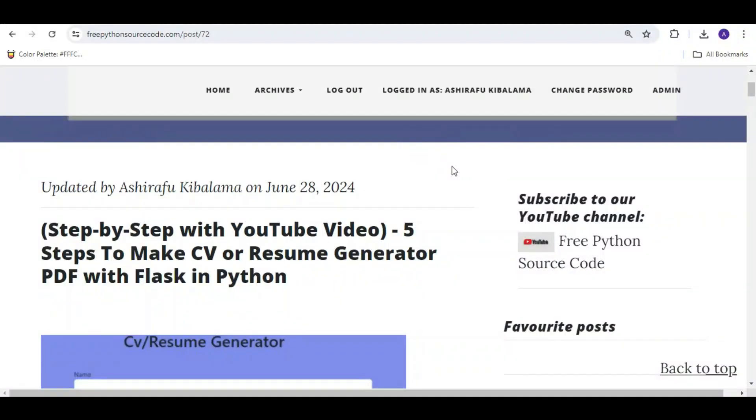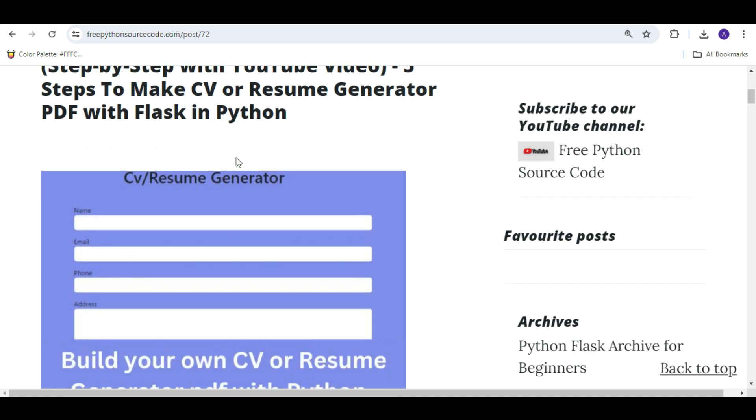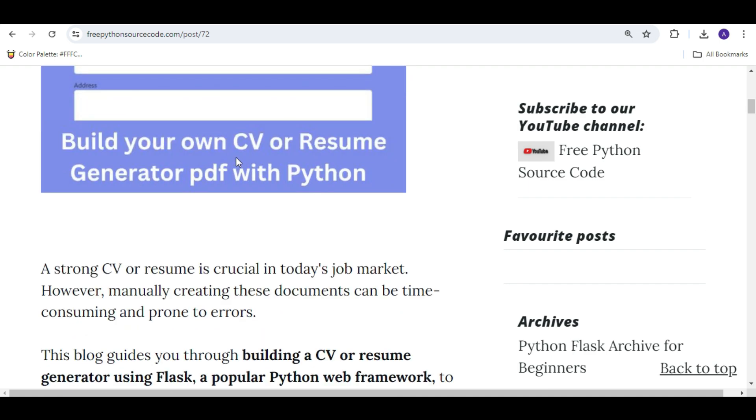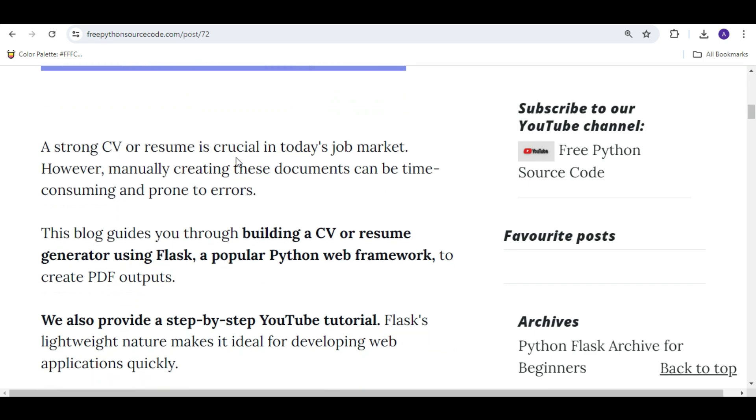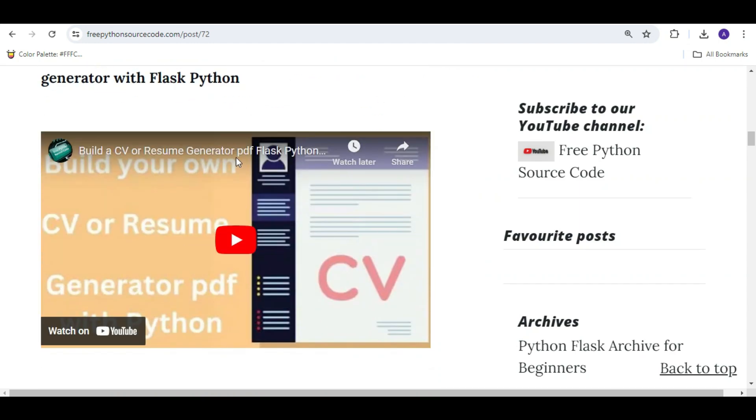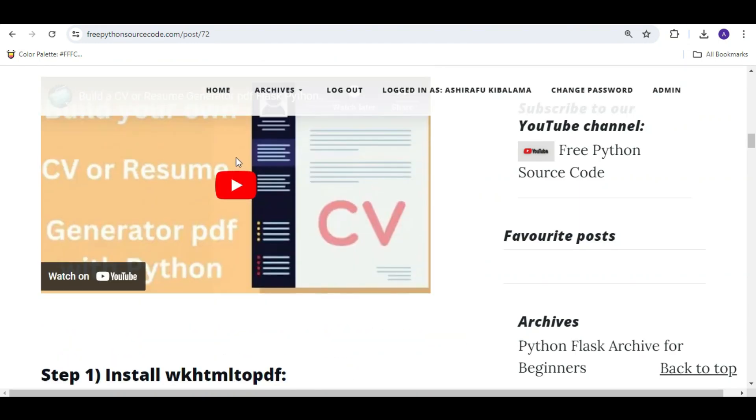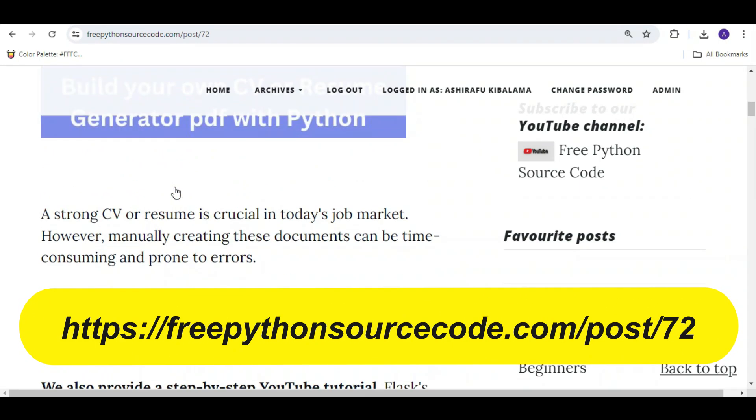You are done with the installing. So we are done with installing the wkhtmltopdf. And now, to use wkhtmltopdf, I've already created a blog post about this and a YouTube video about it, so link is in the description.